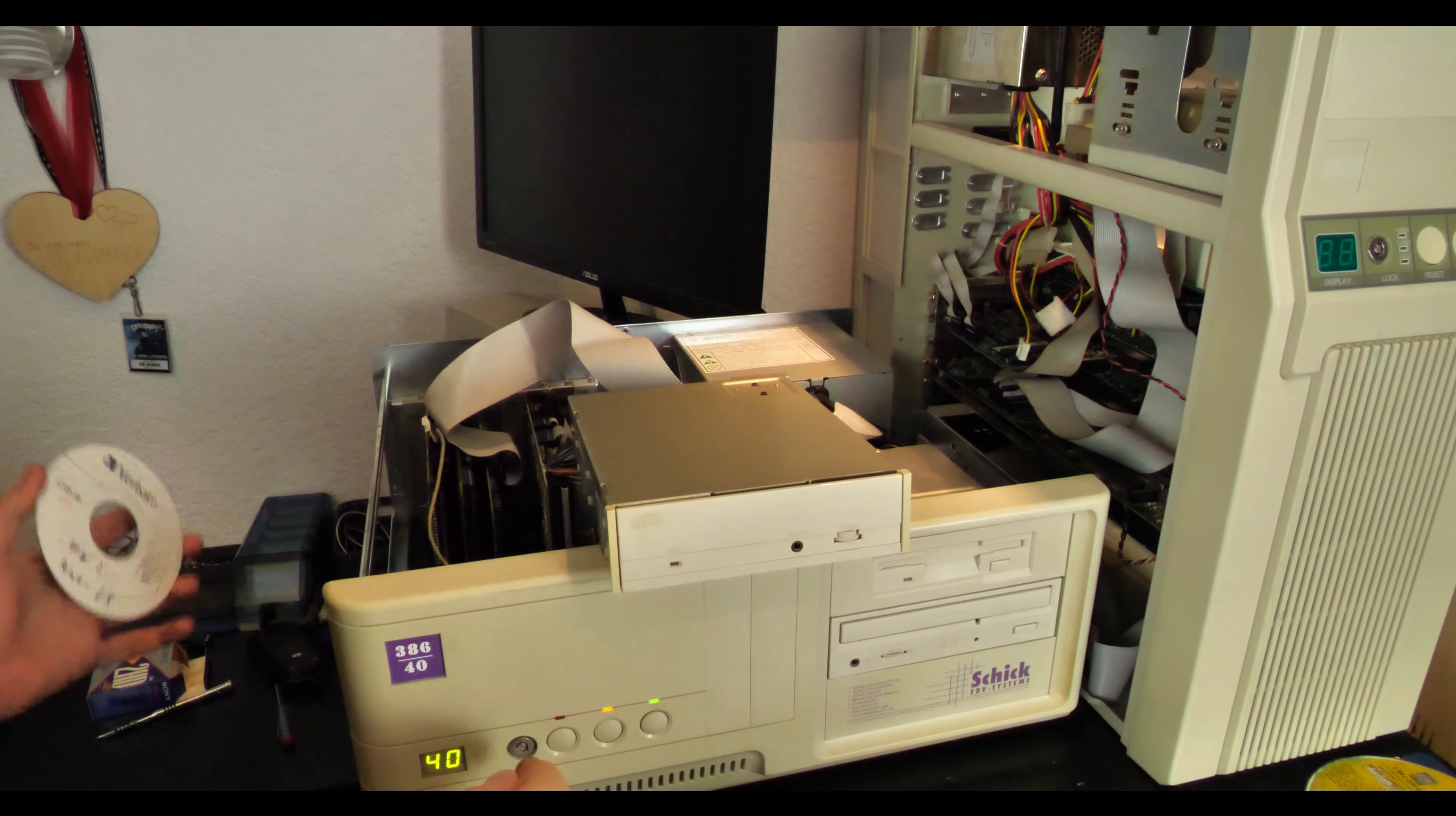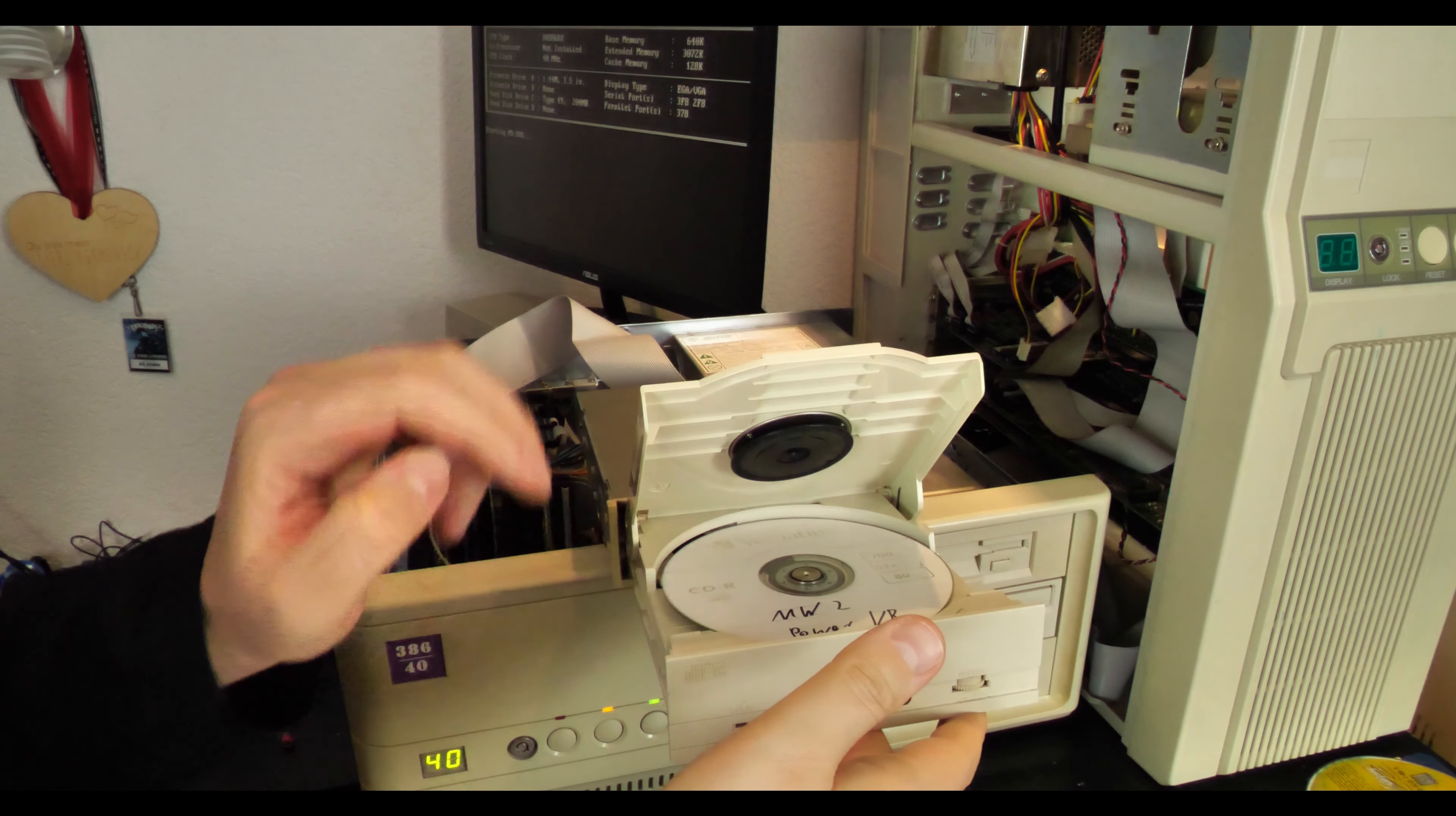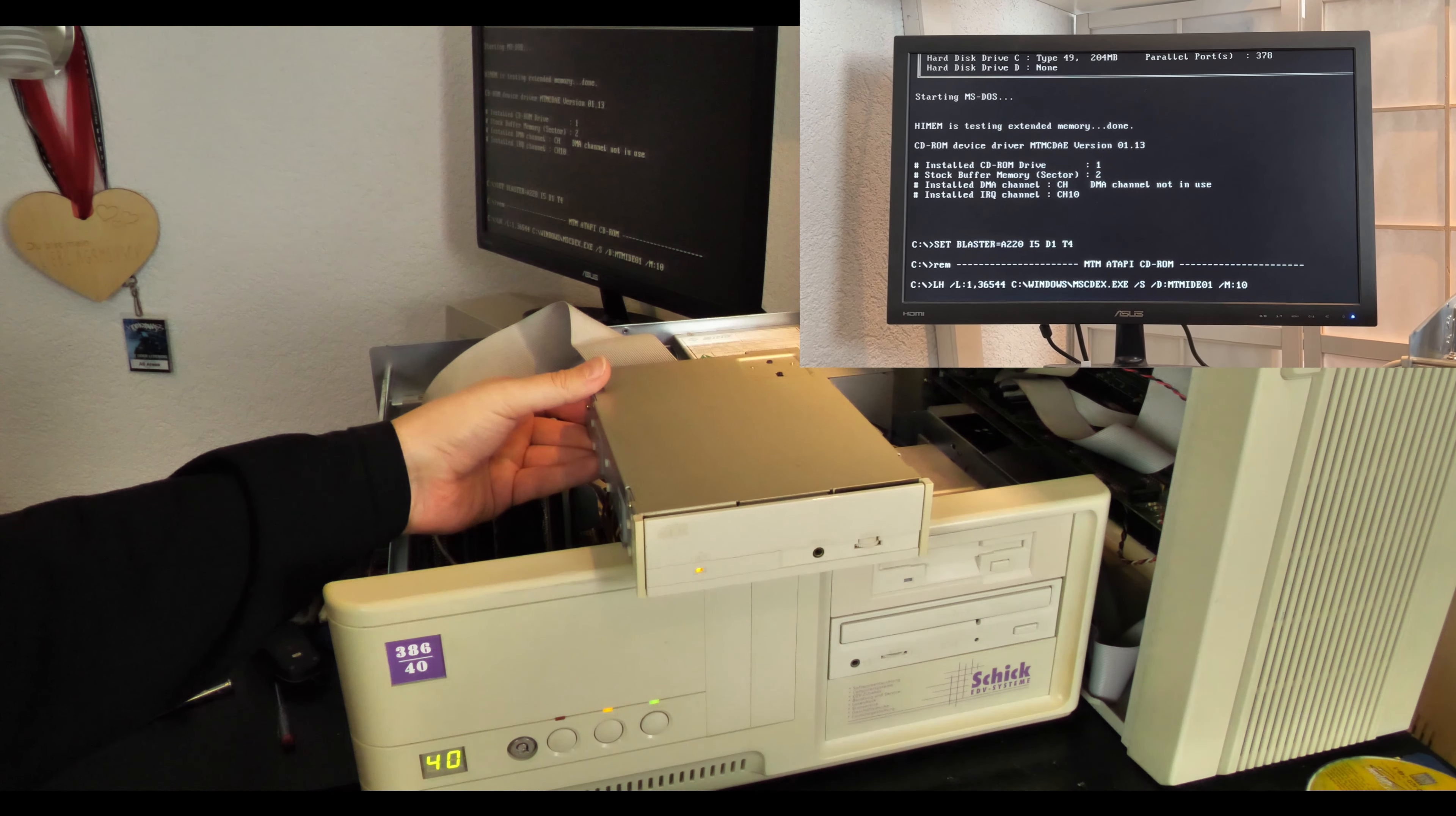Okay, now comes the ultimate test. I've recently burned Mac Warrior 2 here in a special version. And let's try this. I usually burn my CD-Rs very slowly because that makes them more compatible with old drives. But it's a hit or miss. Sometimes they work, sometimes they don't.